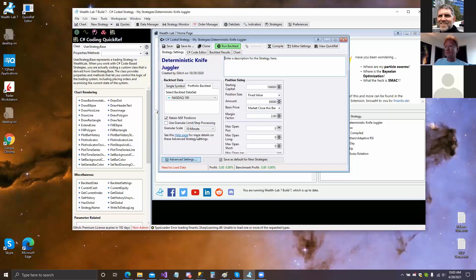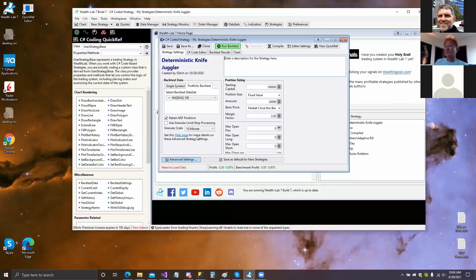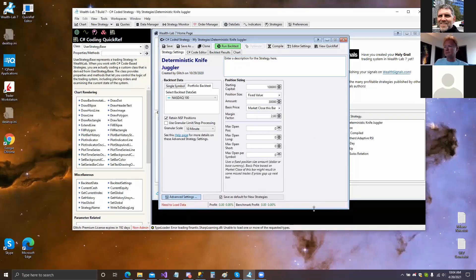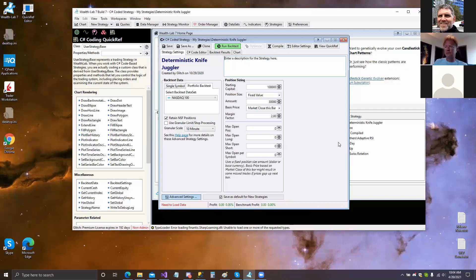If you look at the right side and look at the maximum open position — maximum open position per... I can only scroll down if I increase that window per symbol. Good, so this is where I find it. What can I do there? I can retain the NSF positions. What does that mean? Well, notice there's a help link here.